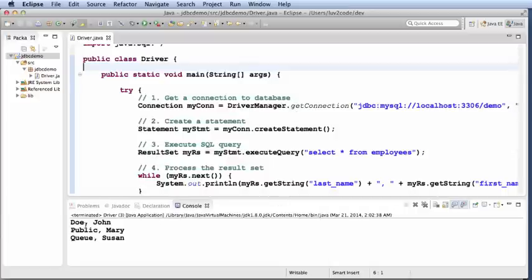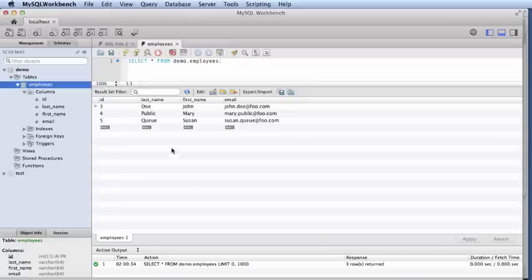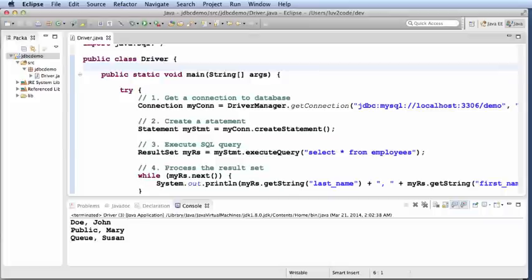John Doe, Mary Public, Susan Q. And if we look at our database, same values occur. So, we are successful in connecting to a MySQL database with Java.